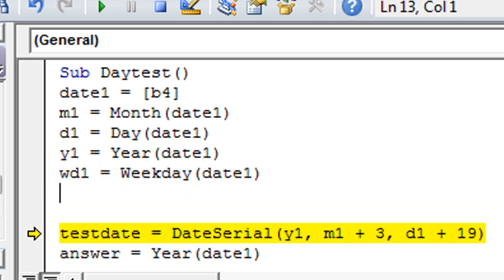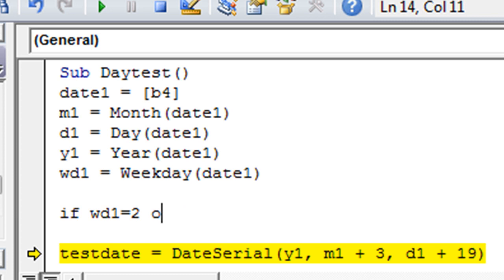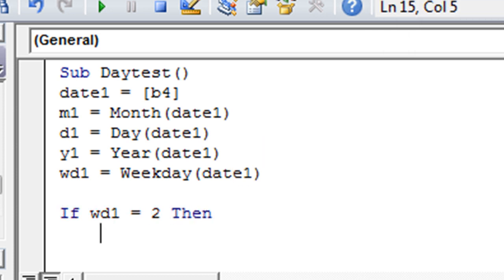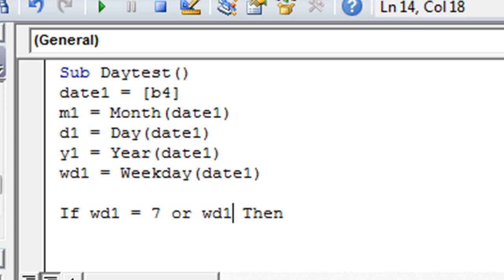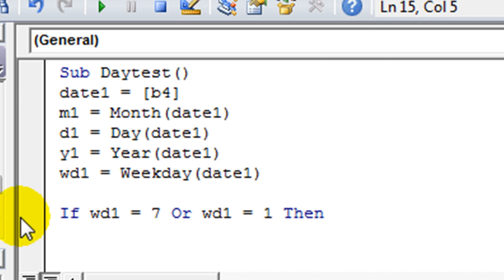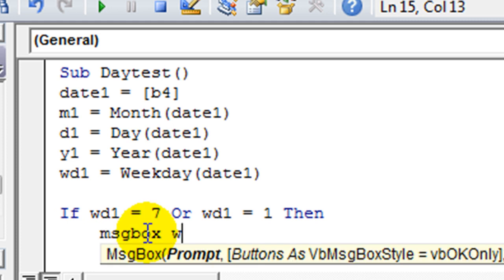And then if you wanted to do something based off that, if the weekday is a two or three or whatever, then you do something. So you could trap, let's say, a weekend. A weekend, if weekday is 7 or weekday 1 equals 1. So if it was a Saturday or a Sunday, then X, Y, and Z might happen. So message box weekend. Else, message box, weekday.